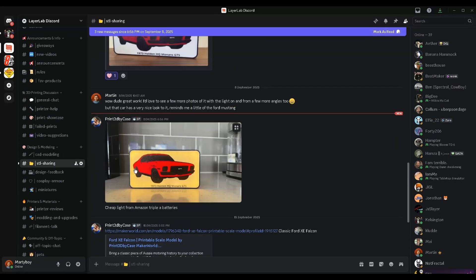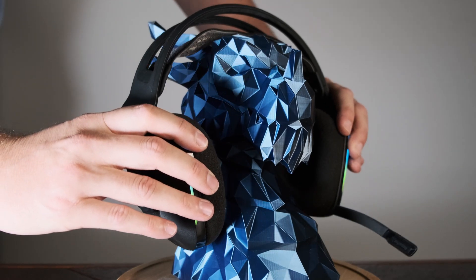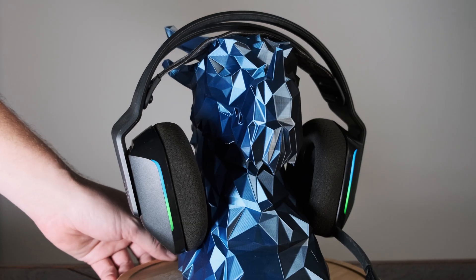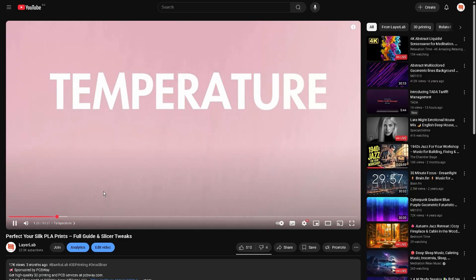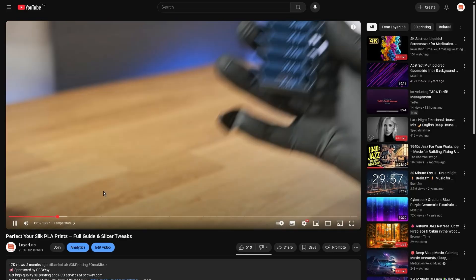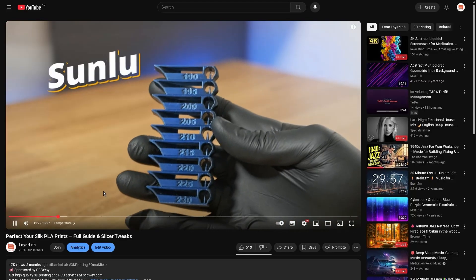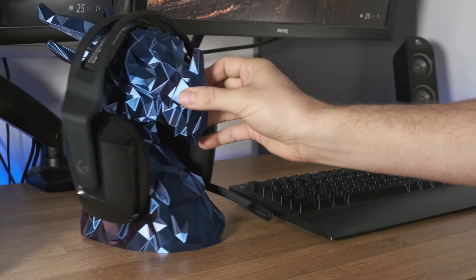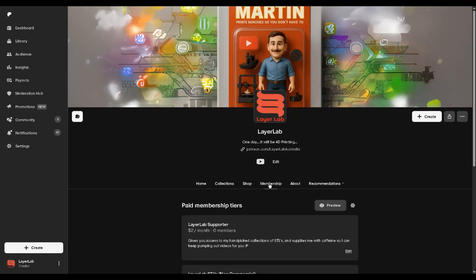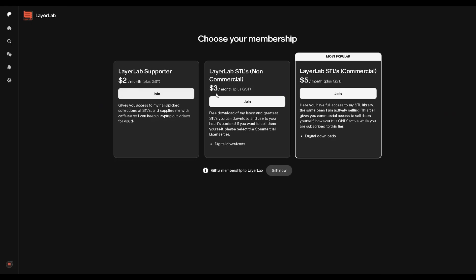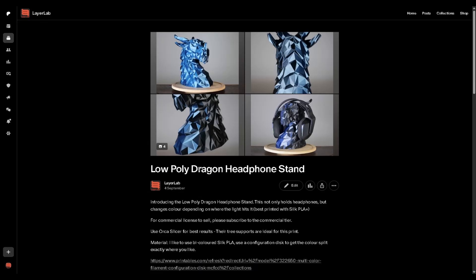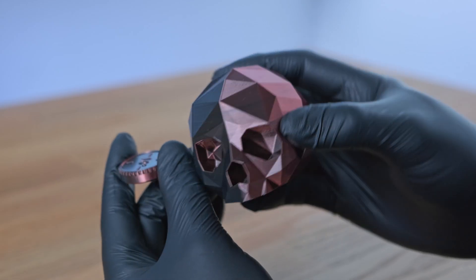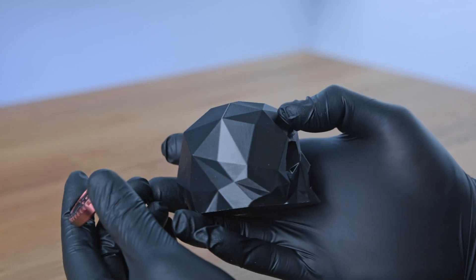Also, my dragon headphone holder seemed to be really popular with you guys from my last video that teaches you all about silk PLA, so if you want to print it out for yourself, you can head over to my Patreon page. Anyone who signs up to the commercial tier will get the print for free, along with instructions on how to print it. Hope this video has helped, thanks for watching.